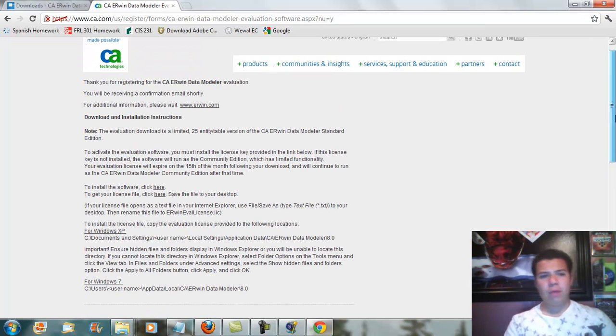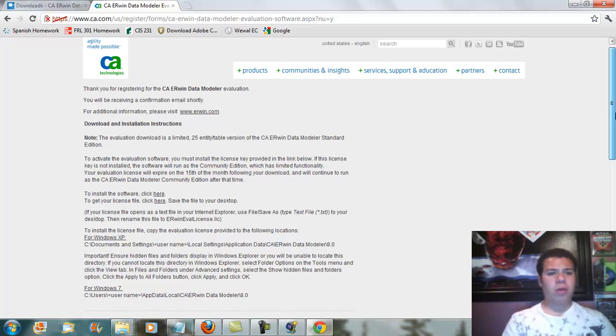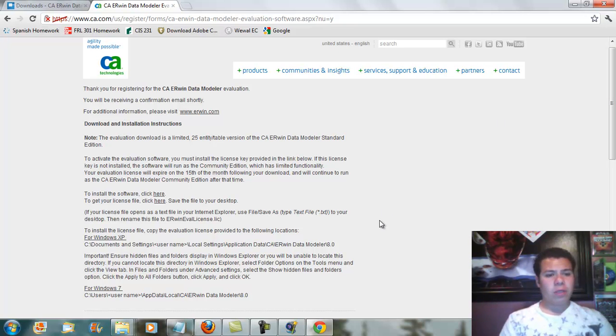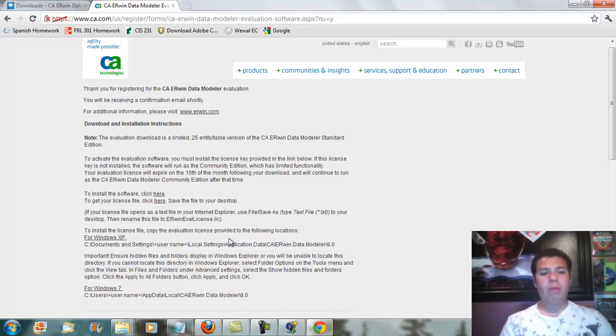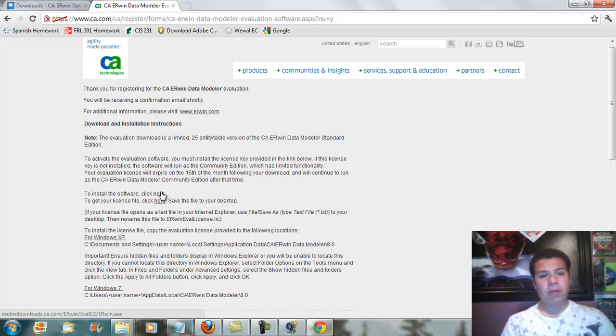Alright, now that it went all the way through, you're going to go ahead and it's supposed to be sent to your email. But since I did not do that, I basically created a spoof email.